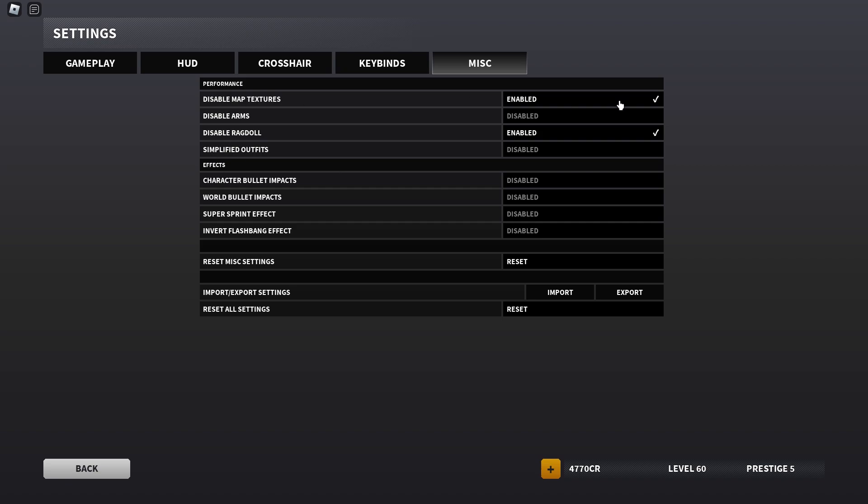Now for map textures, disabled. I got disabled ragdoll on as well. Disabled arms, I have it disabled so that I can actually see my arms. Simplified outfits, I have it disabled so that when I choose with somebody, I can actually see the outfit so I don't accidentally shoot them. And all of these effects, I have them disabled because they just take up a bit too much performance in my opinion.